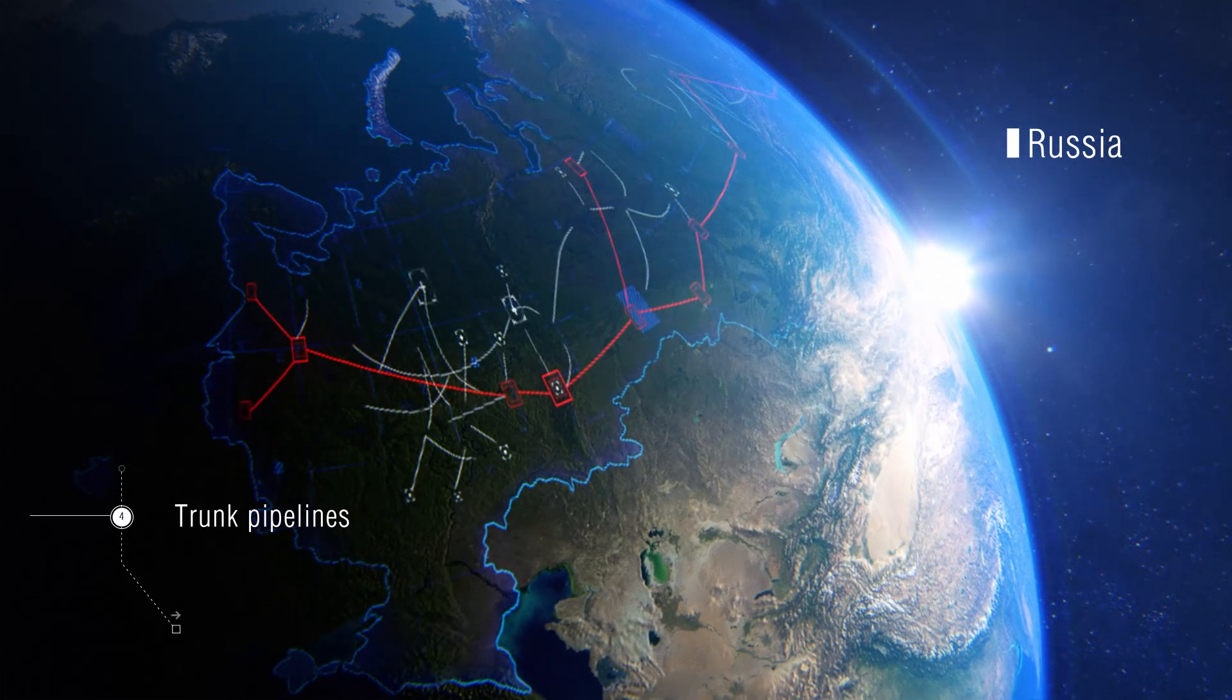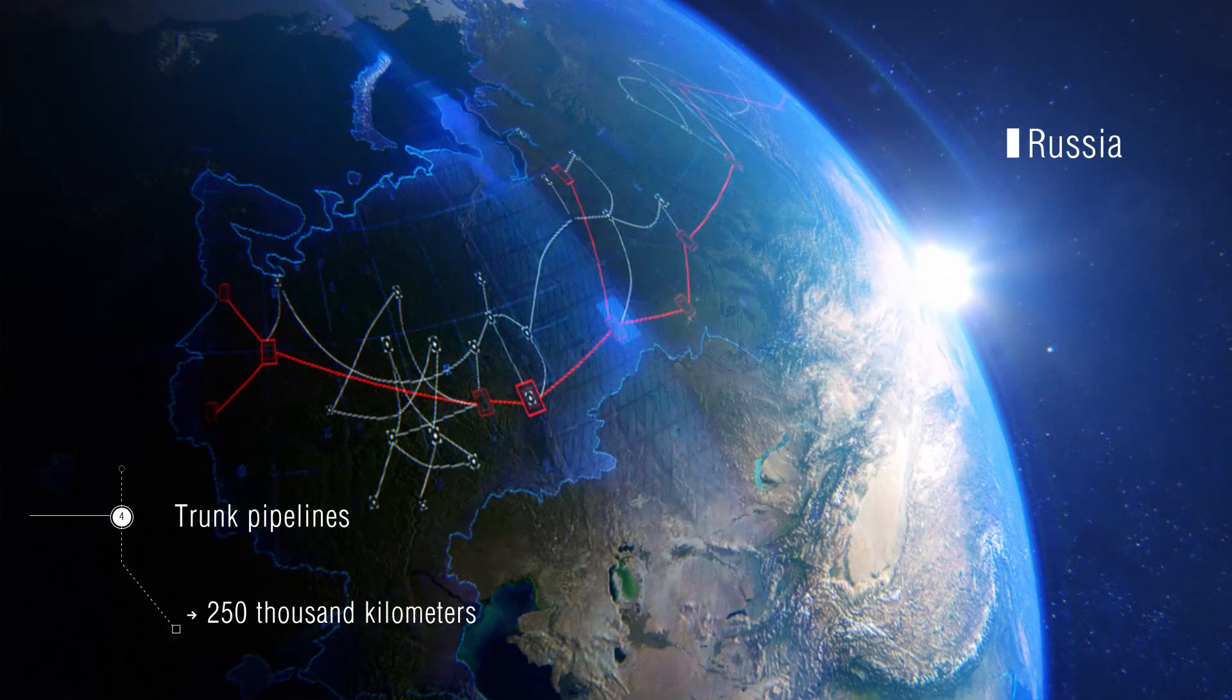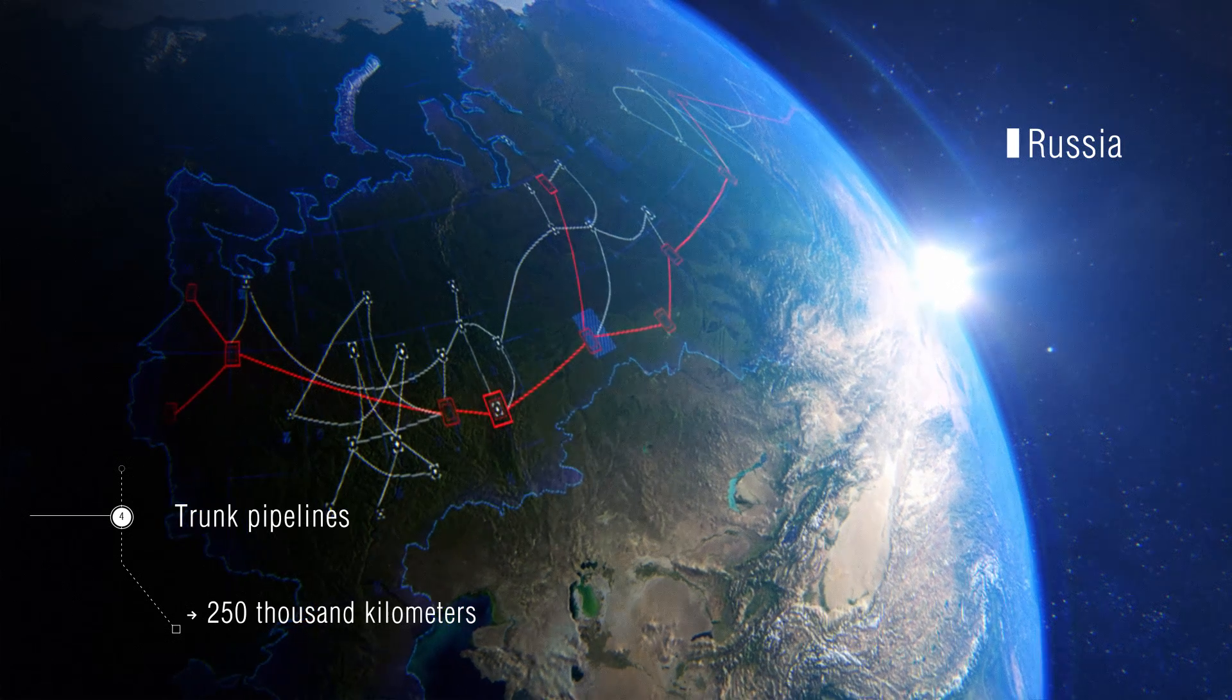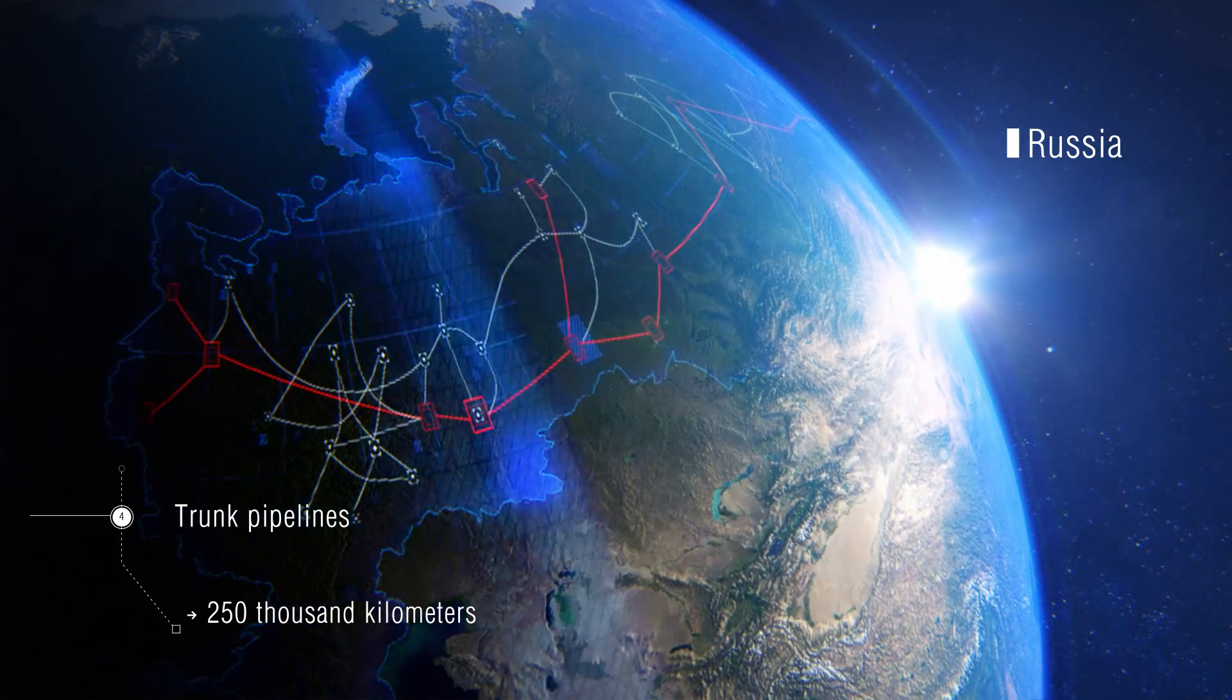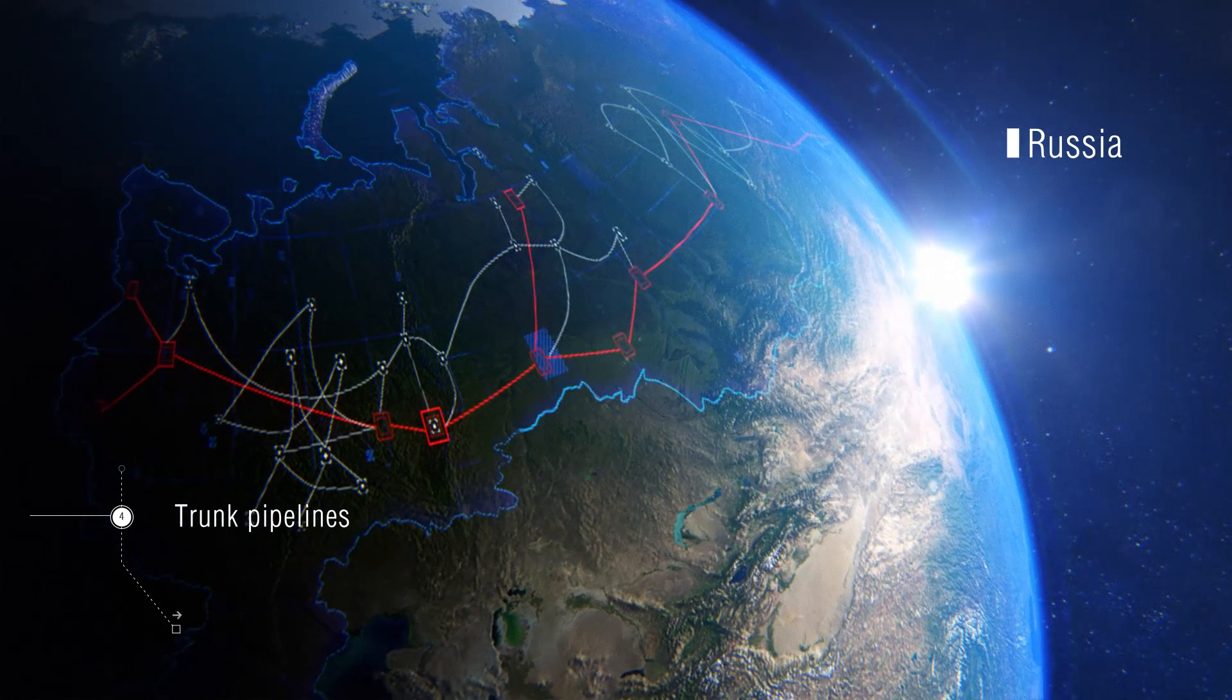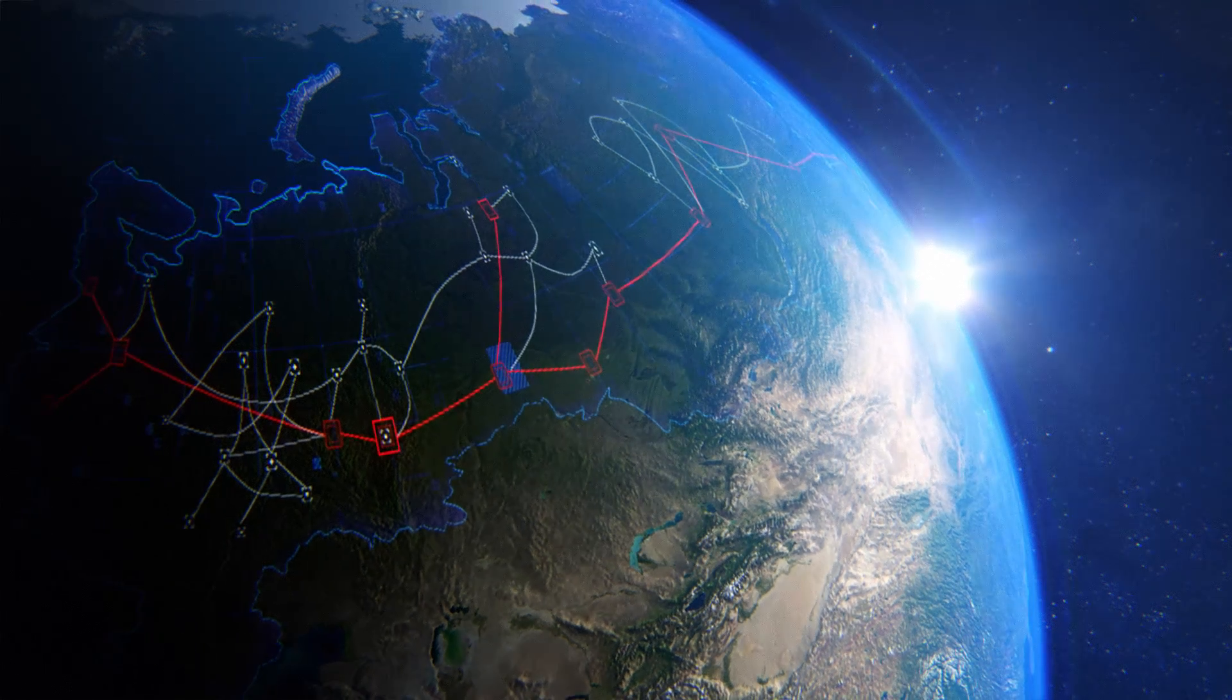The total length of Russia's trunk pipelines is more than 250,000 kilometers. They annually transport over 1 billion tons of oil, gas, and oil products.